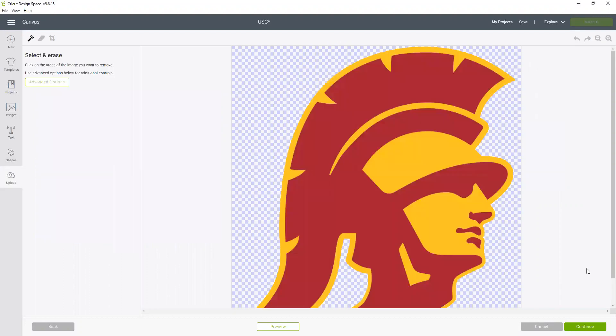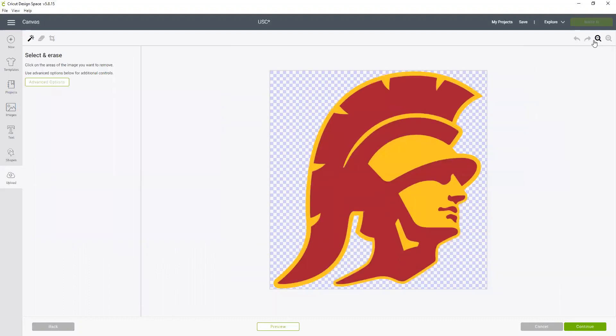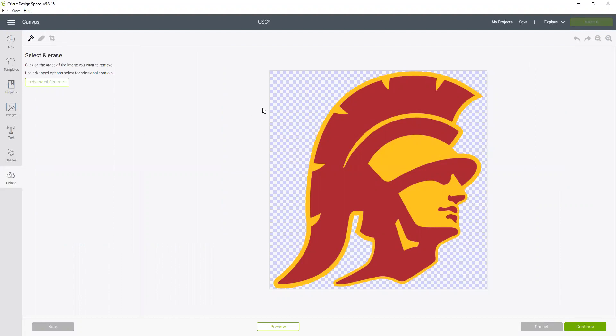So let's go right in the middle at moderately complex and continue. Now this step we typically would remove the background, and when you remove a background the white turns to a checkerboard, but you can see this image that I picked already had a transparent background.